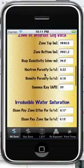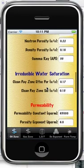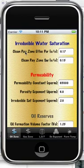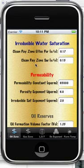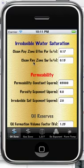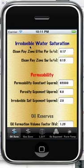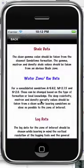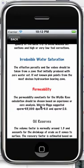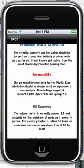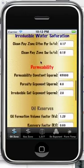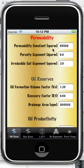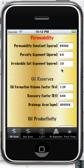For the zone itself: top and bottom, deep resistivity, porosities and gamma ray — that's all pretty straightforward. Ideally you would get these values from an offset well for a zone that initially produced with zero water cut. If you don't have that detail available, just pick the most obvious, best hydrocarbon-bearing zone in the log you're looking at and take the values from that. For permeability constants — these are for the Wiley-Rose equation and the values were suggested by Morris Biggs. There is a range of values that can be used; it comes down to experience in whatever field you're working in. If these values haven't been calculated, these are a set of standards that can be used.